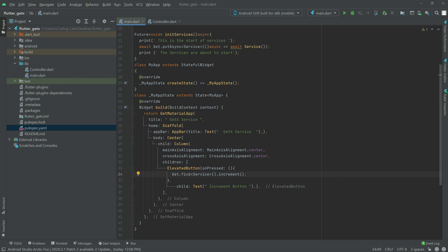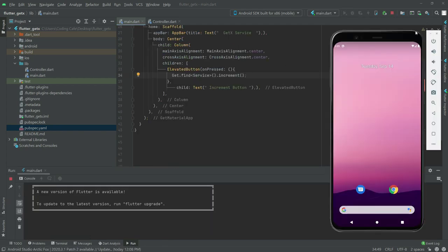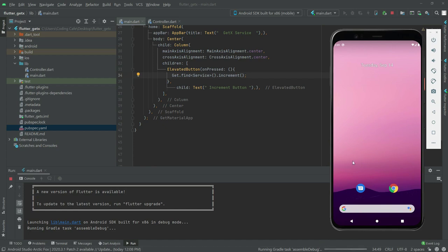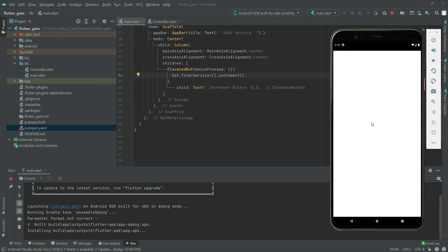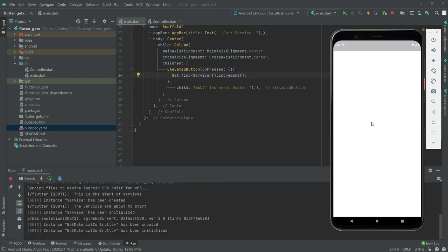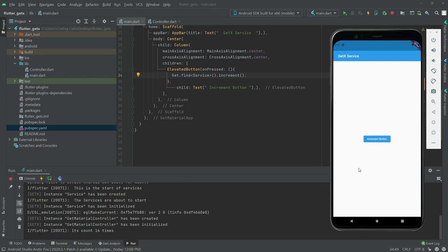So now we will go and run the application and see the result. Just simply click here — it will take some time, just wait for a while. So now if I press on this increment button, it will show the output. As you guys can see, it's count 16 times because we already clicked on this button 16 times. So basically that's it for this video and we will work further in the next video.